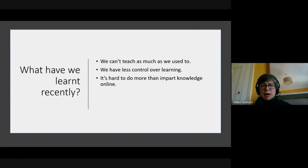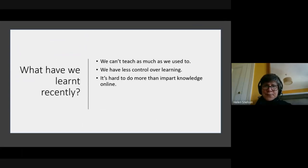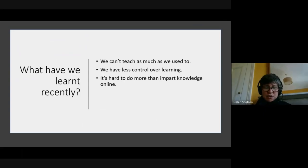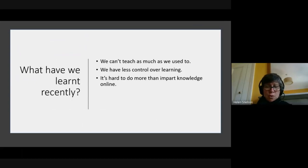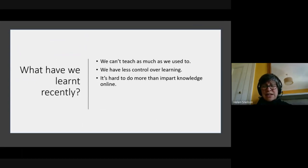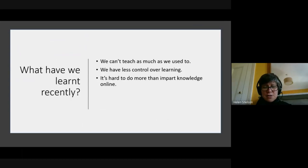Things we have learned recently: we just can't teach as much as we used to do. We've got less control over learning, and it's really hard to do more than impart knowledge online. Kids cannot sit in front of a screen all day just doing the same thing. We all know that some kids are keen and some are not, and that some kids have supportive parents and some parents are less supportive. Some kids are in really difficult situations, and some situations are easier. These aren't new things, but the pain and impact of them is greater because we've lost the structure of the school day.